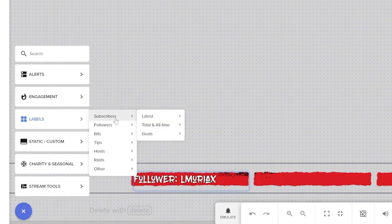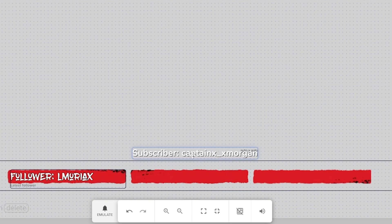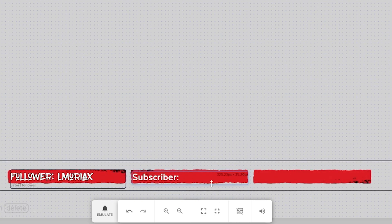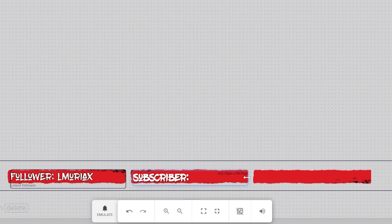No matter what label you're trying to add, the process is pretty much the same — click the plus, add the label, make it look nice, and there you go. For example, adding latest subscriber would be exactly the same process.